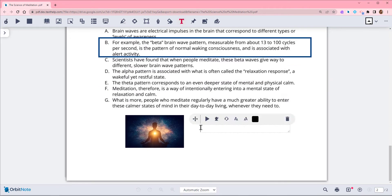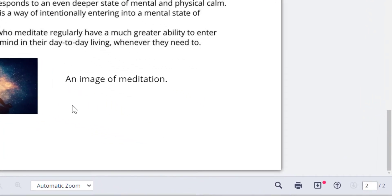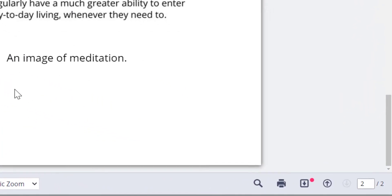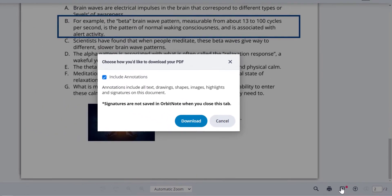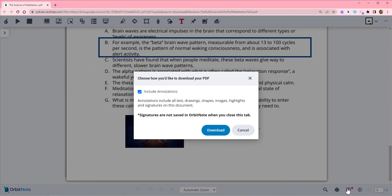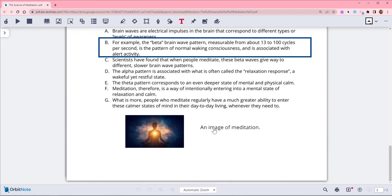Once you've added text, images, signatures, or other annotations, click the Download button. Be sure to check the option to include annotations. This will download a new copy of your PDF with the annotations embedded and uneditable.